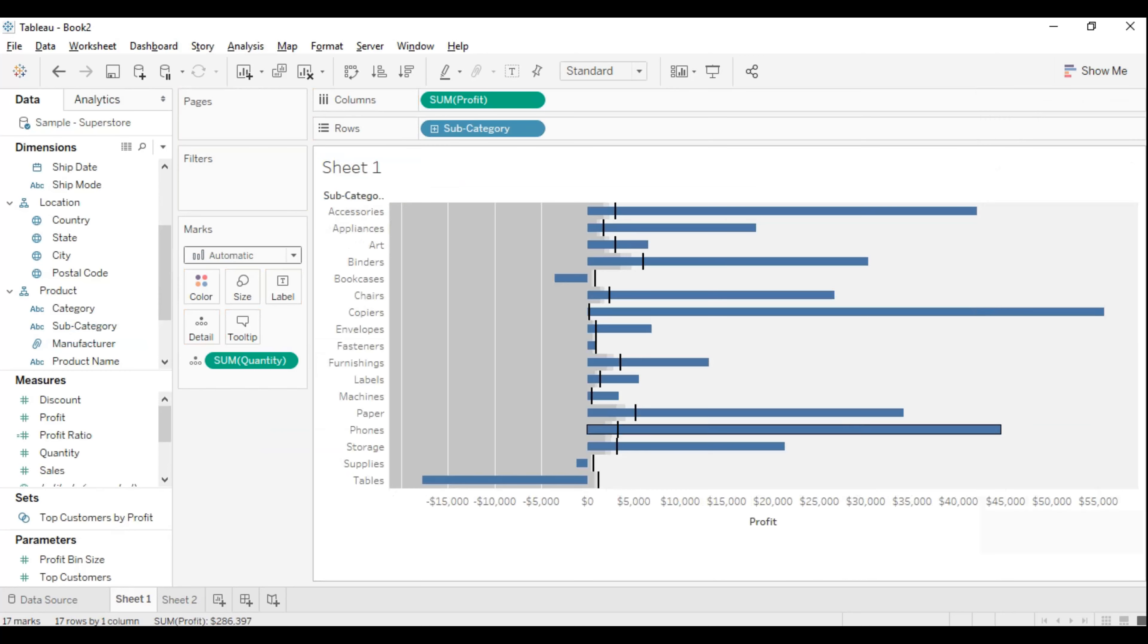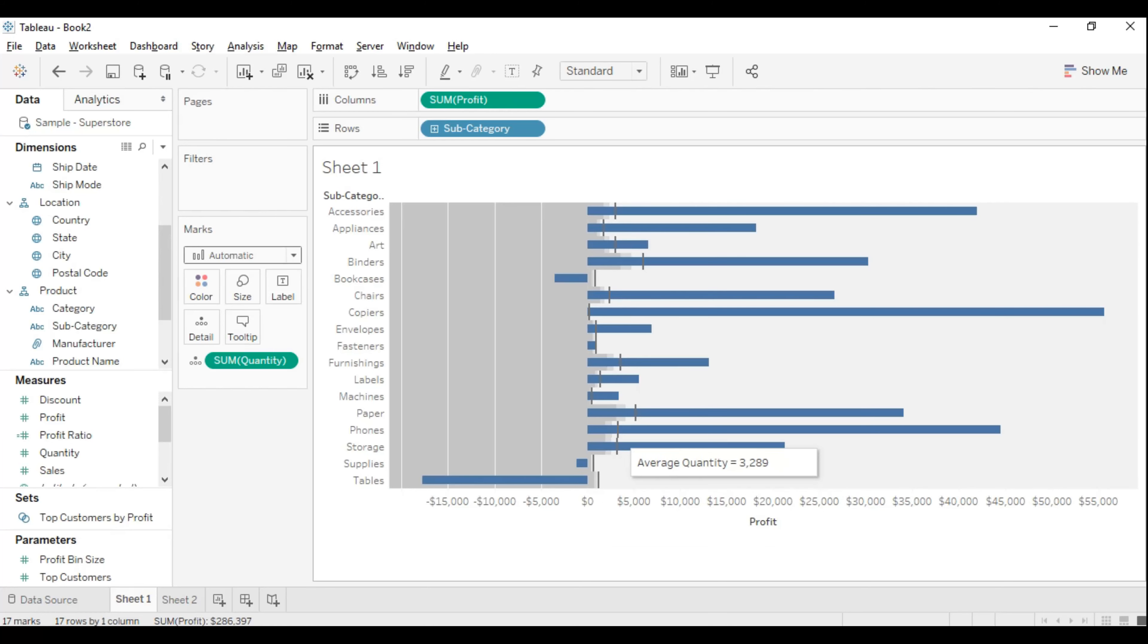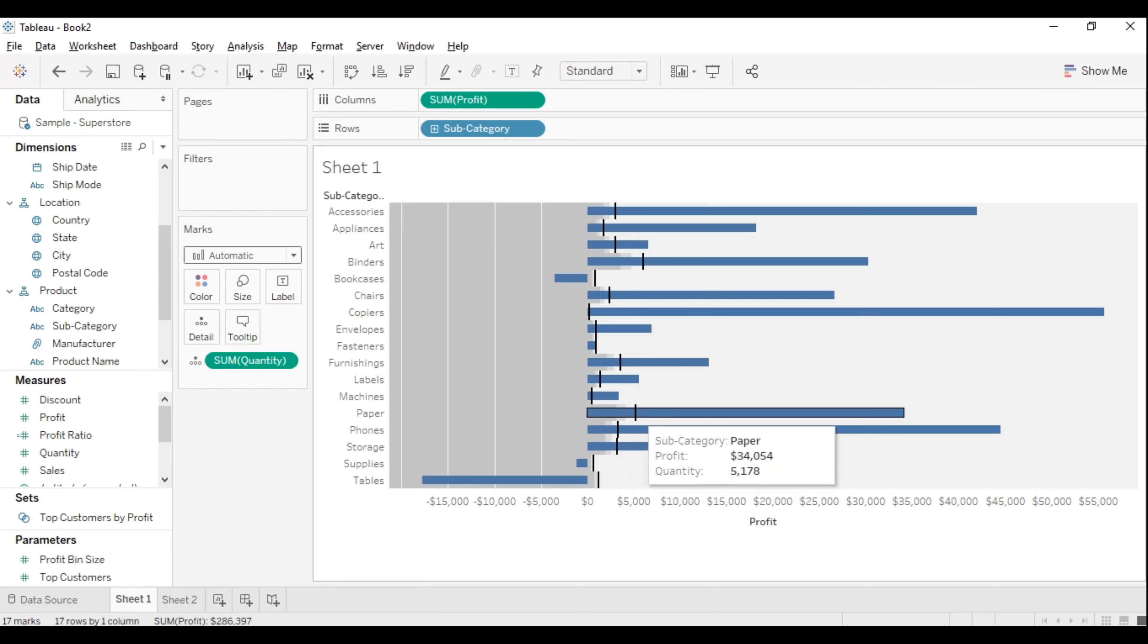We got it here. The bullet point is basically the average quantity is 1241 which is happening for tables, and 518 for another. For each subcategory we're getting a bullet where it's kind of a reference line for each segment. If this is beyond this or less than this, we can make business inferences.